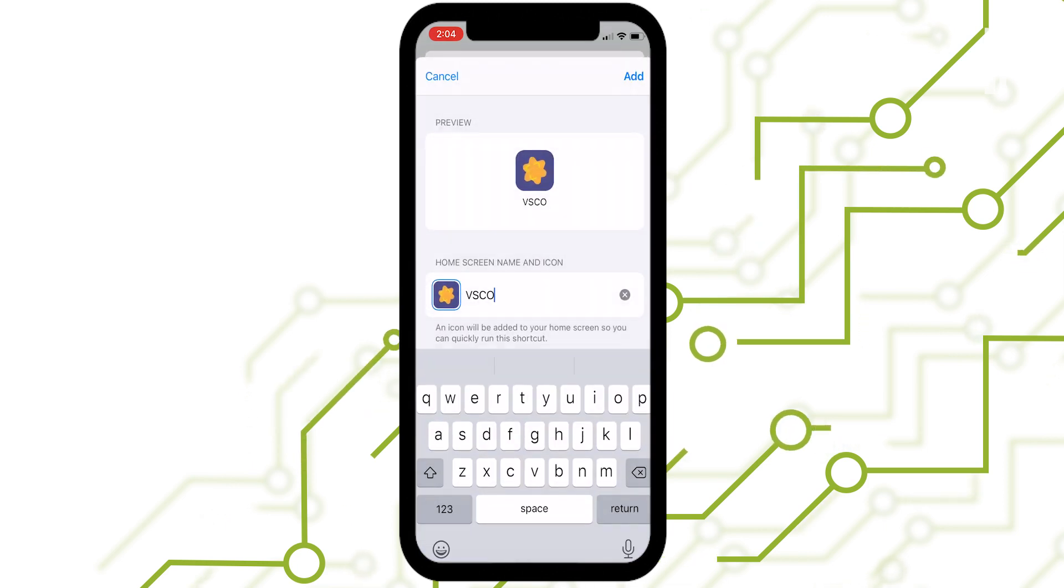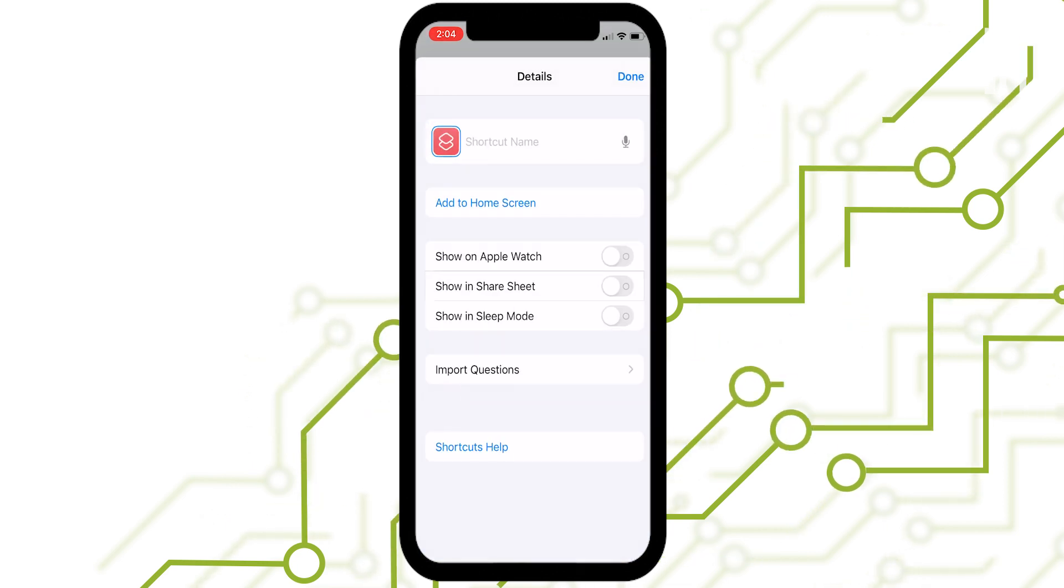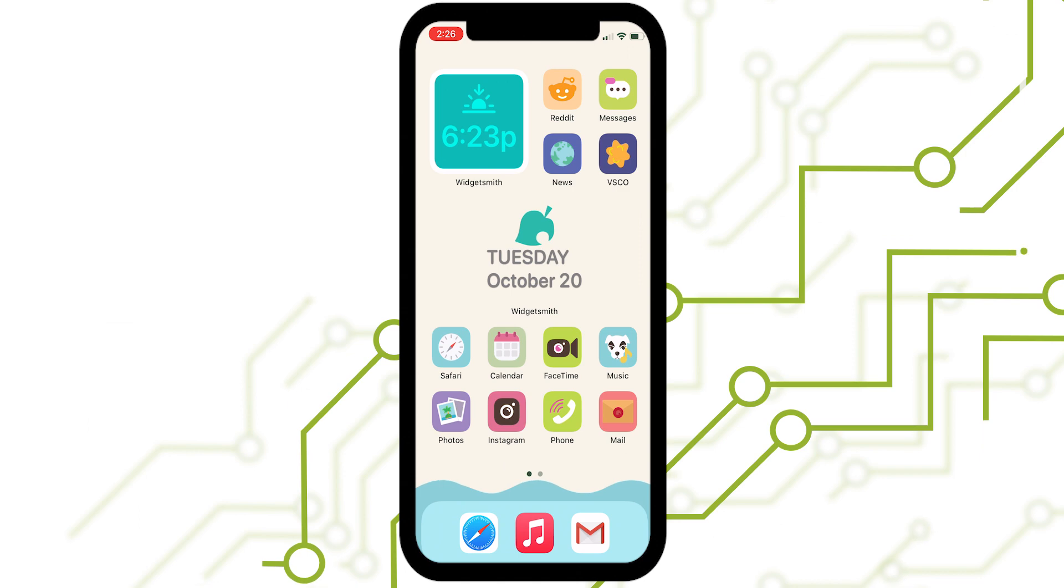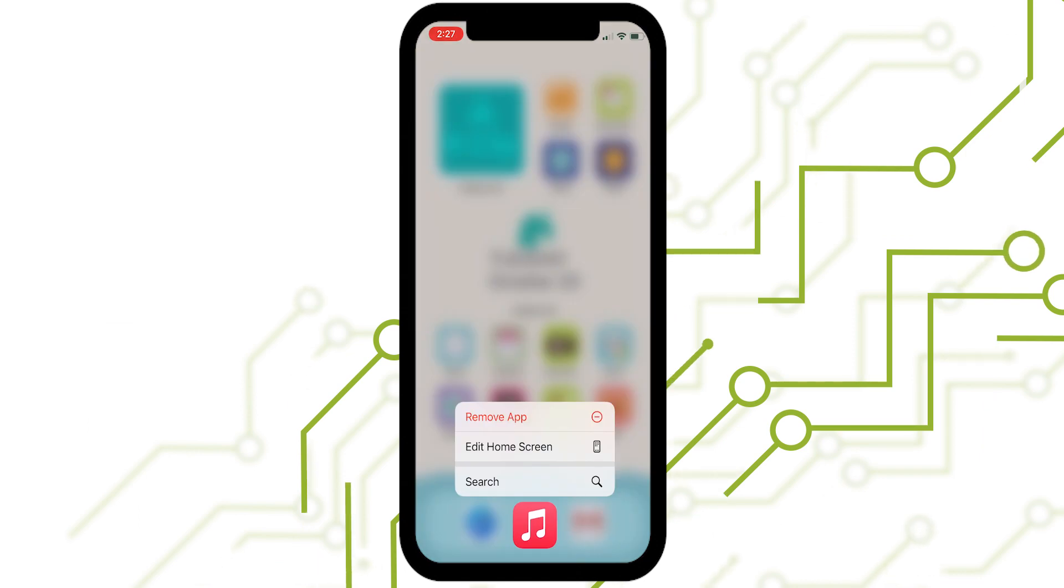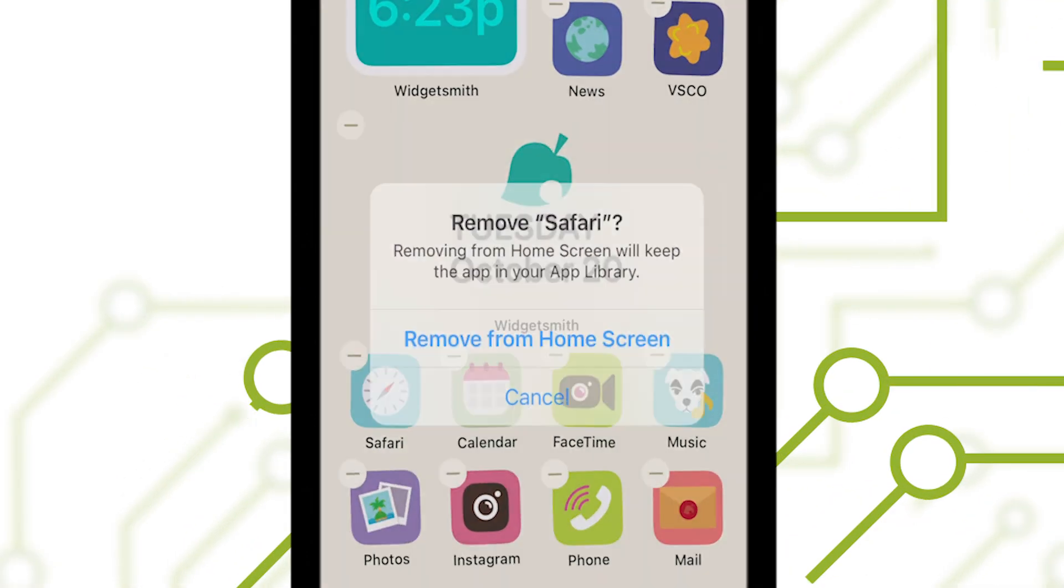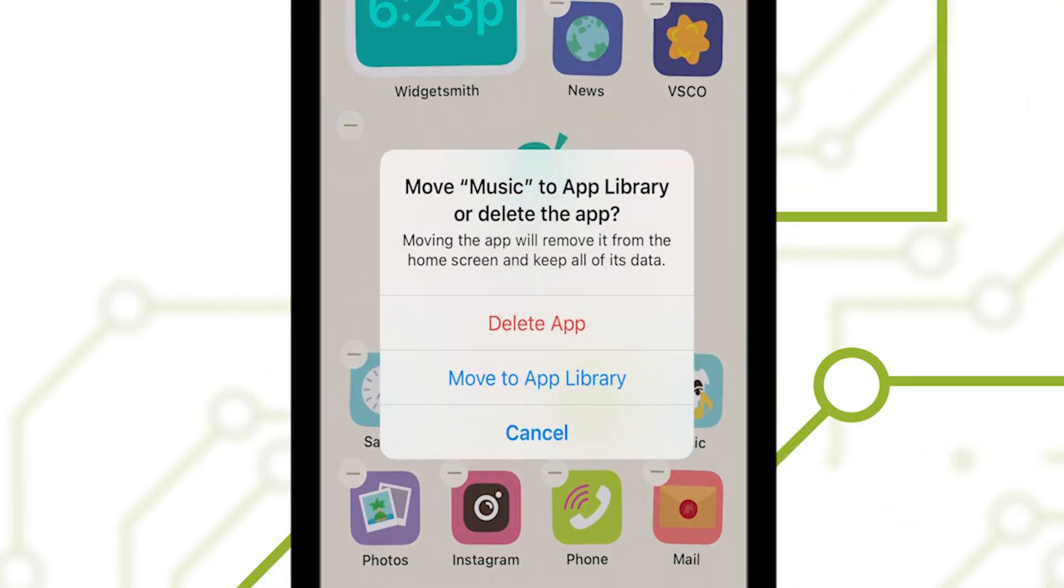Repeat that process for every app you want a custom icon for. Then long press your home screen to send all of the old app icons you don't want to the app library, where you don't have to look at them ever again.